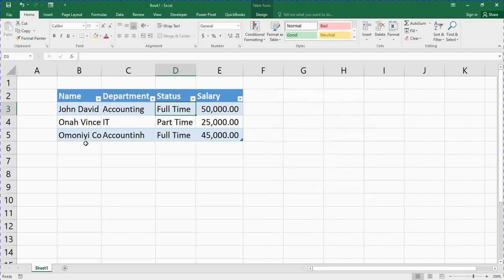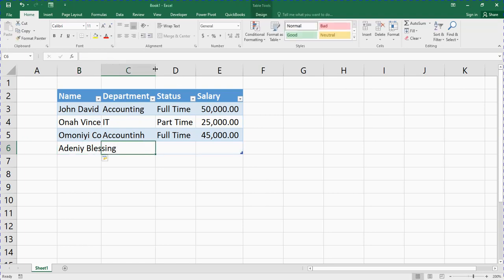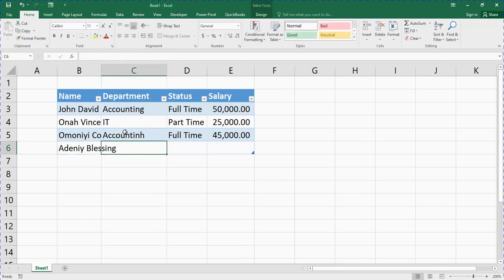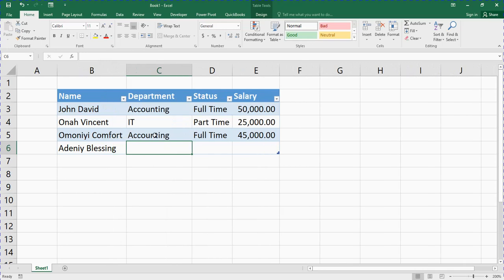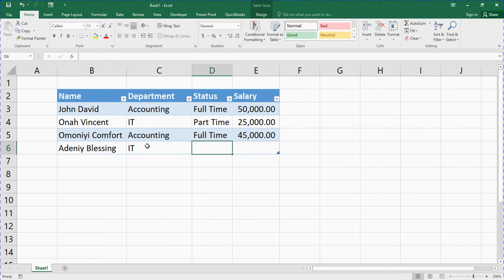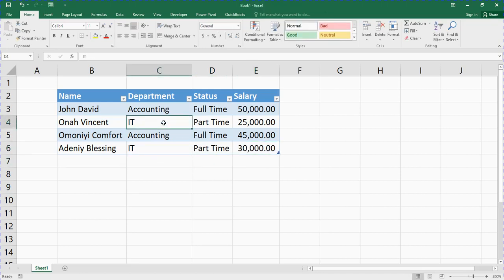Let me close this form. I had another record I needed to add — Adenny Blessing — so let me expand the columns, fill in the details: department IT, status part-time, salary 30,000. Now click anywhere inside your data set and click the form button again.